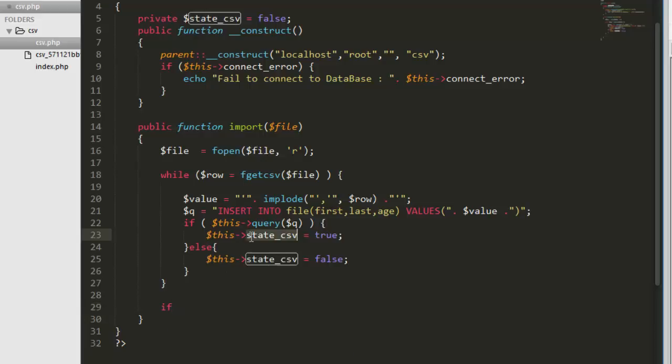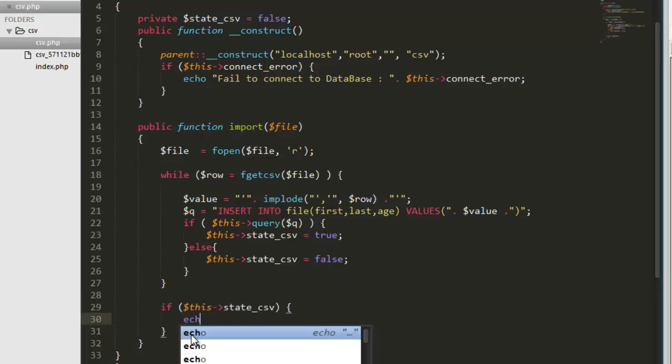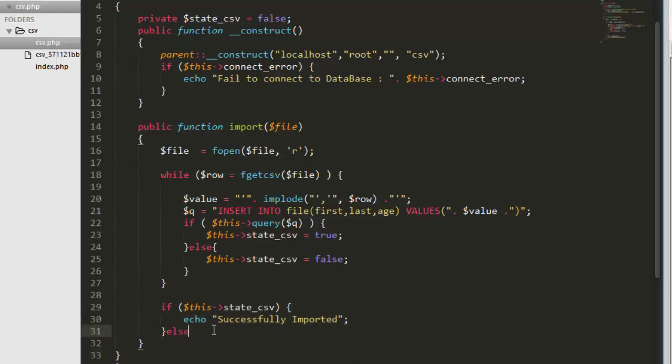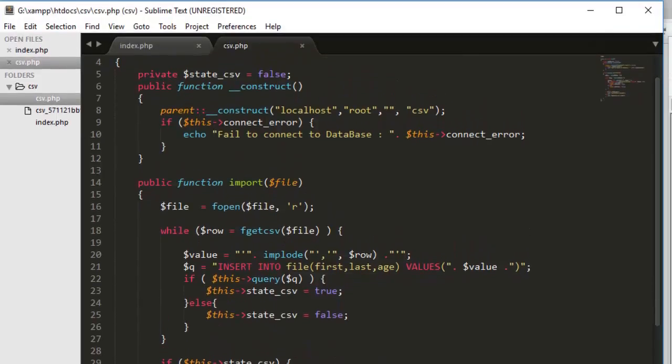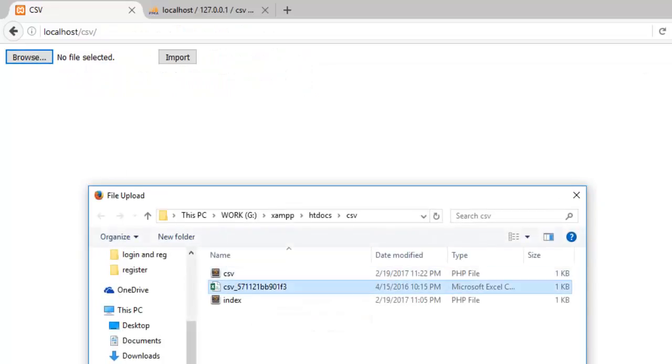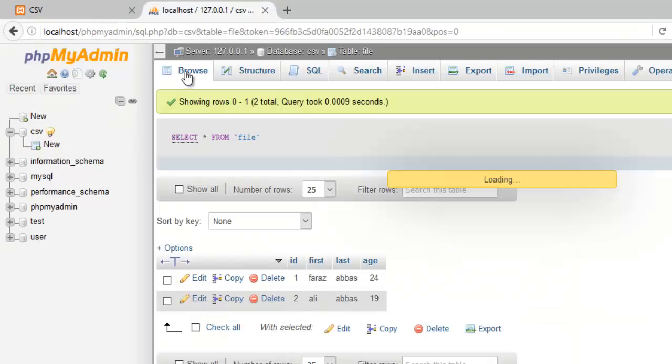Go back, select again, import. Successfully imported. Refresh and you see we got another insertion here. Cool.